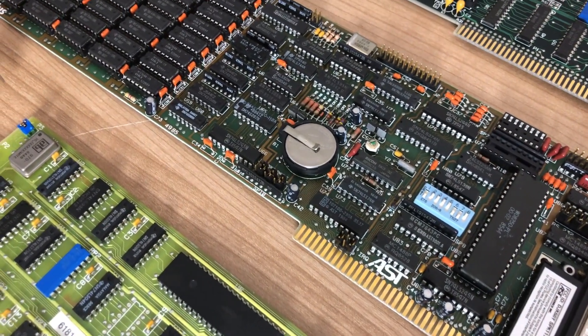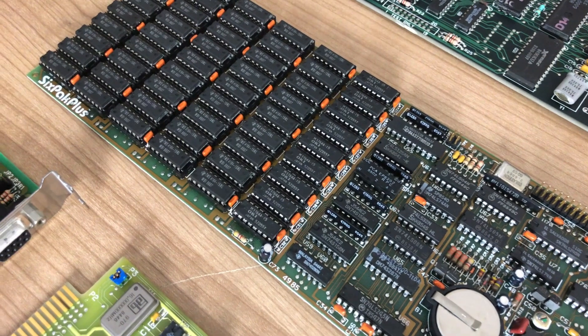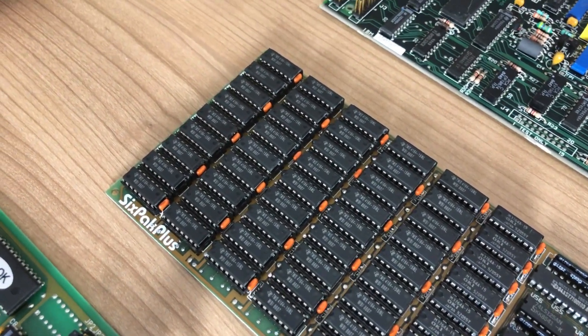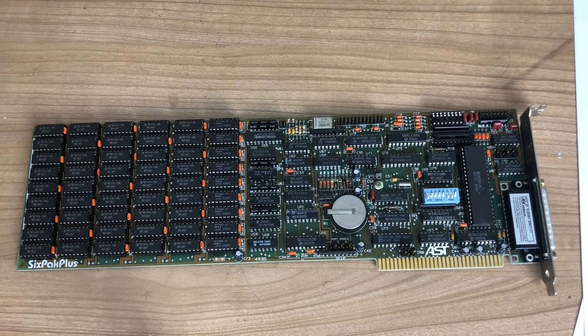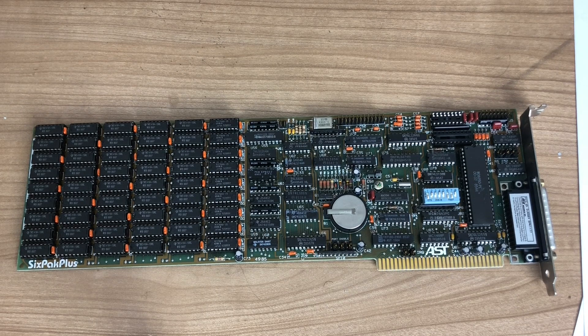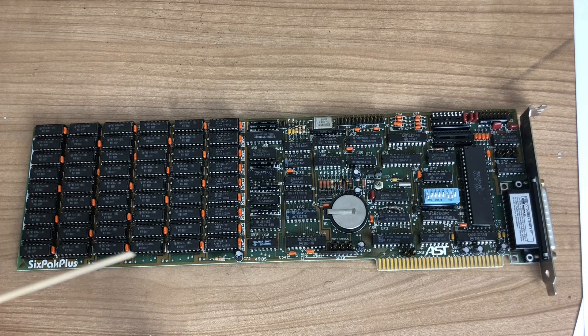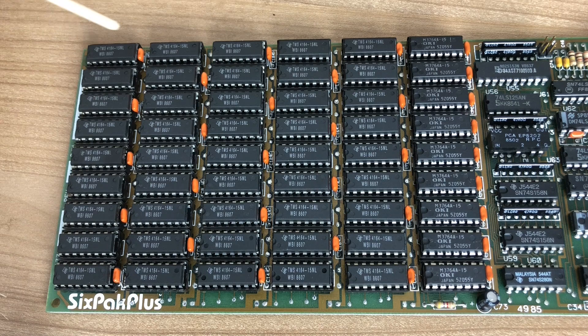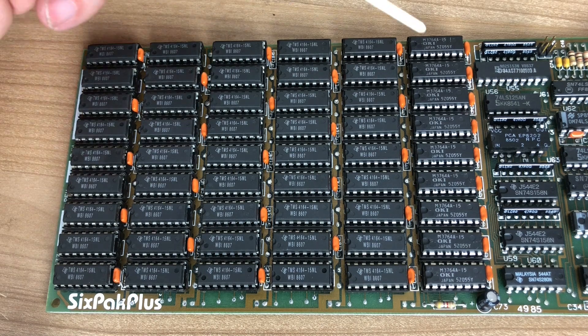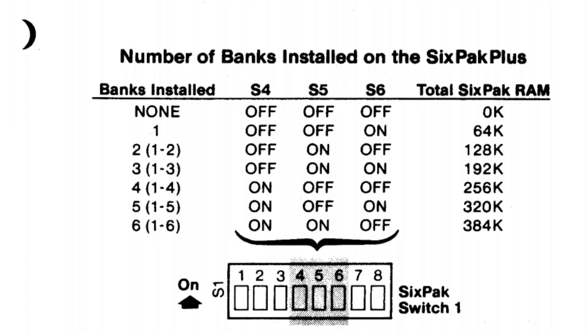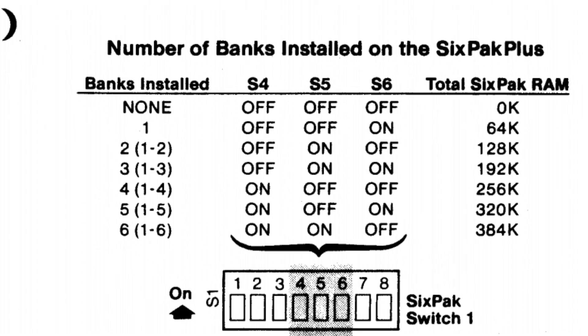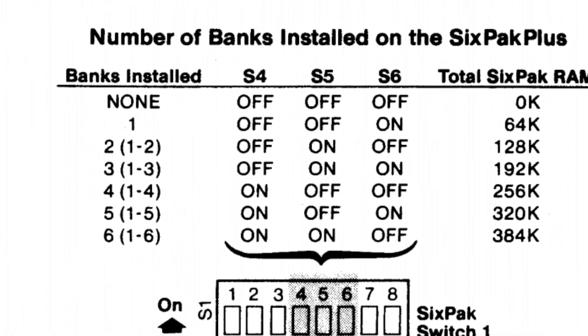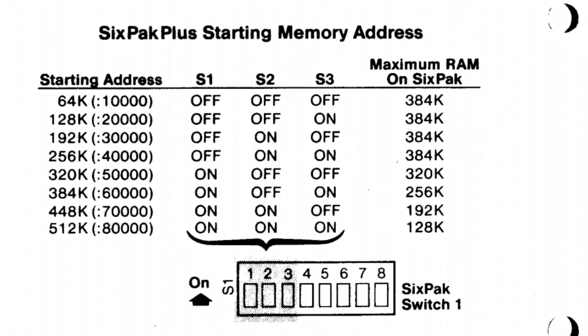Next up, we have the six pack card. This is a card that does a lot of different things. It's primarily used as a memory expansion, but it has some other things going for it as well. There are lots of chips here, this is the memory section. We have six banks of memory here. This card is fully populated, but it doesn't need to be. You can configure the card using DIP switches where you specify the number of banks installed and where it needs to start its memory address.